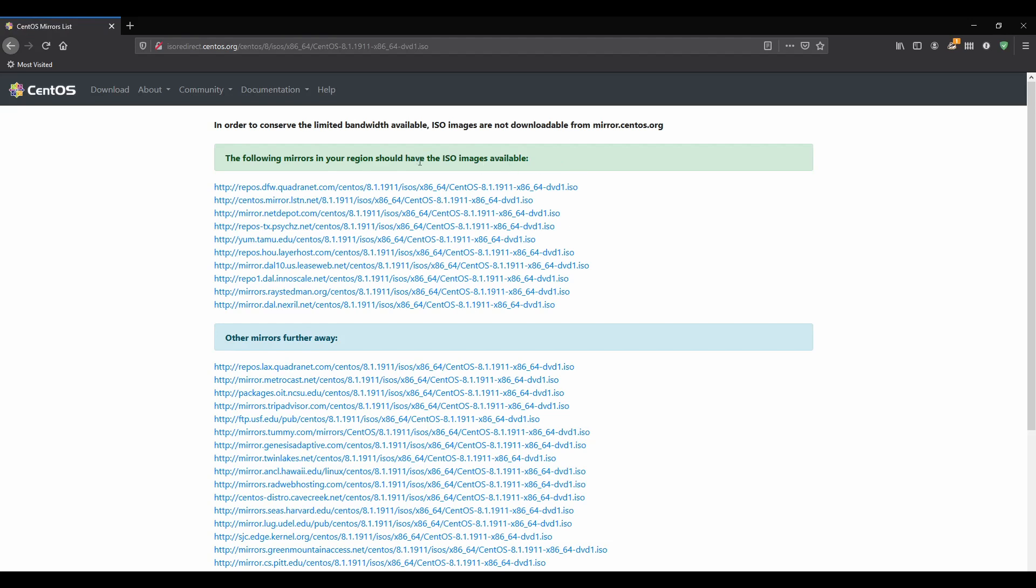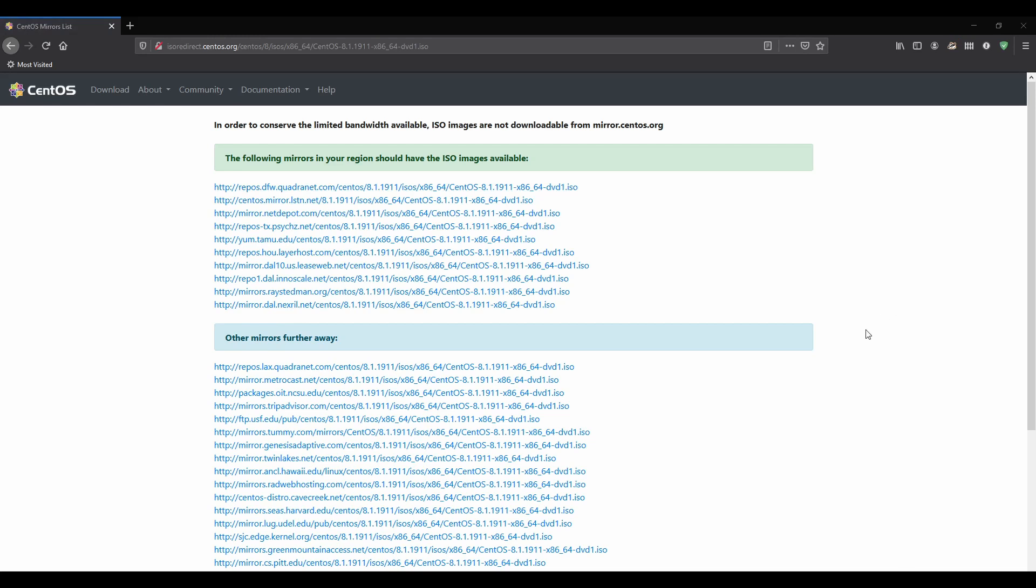There are many mirrors available. I'll pick the first one. Let's go ahead and save our file - it'll be downloading. As a reminder, I have slow internet, so we'll get back to this when it's ready to go.